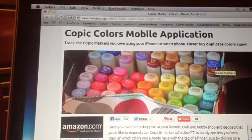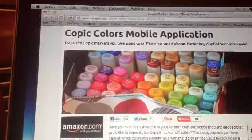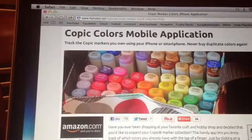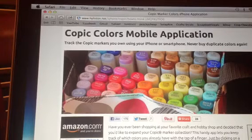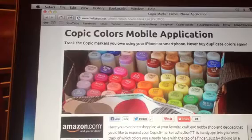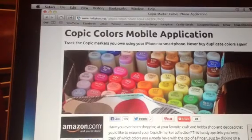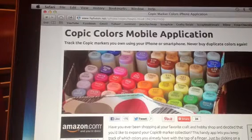Hi guys, it's Judy and I just want to share this website or app that I found. It's an app for your iPhone — I don't know what other phones you can use, but I have an iPhone so I use it for that. It's to keep track of your Copic markers and I think this is really handy. I have my chart that I use but I don't carry it to the stores or have it available when I go online shopping. So this is really cool.